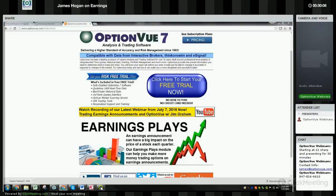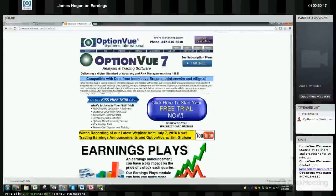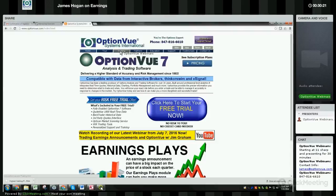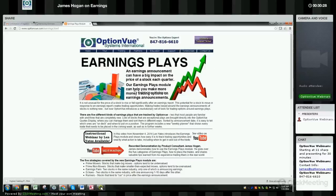My name is James Hogan, I'm your OptionView product consultant, and today we're talking about OptionView's earnings module. I'm looking at the OptionView home page here. To get more information, you would click on this trading tab at the top and then click on this earnings plays module.